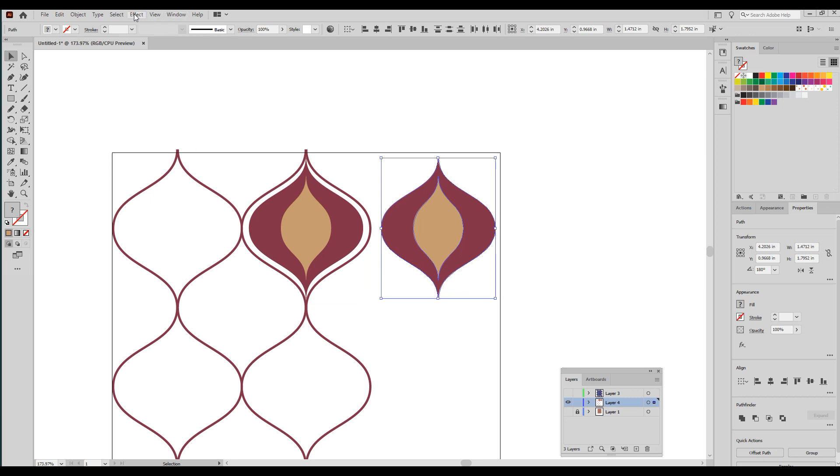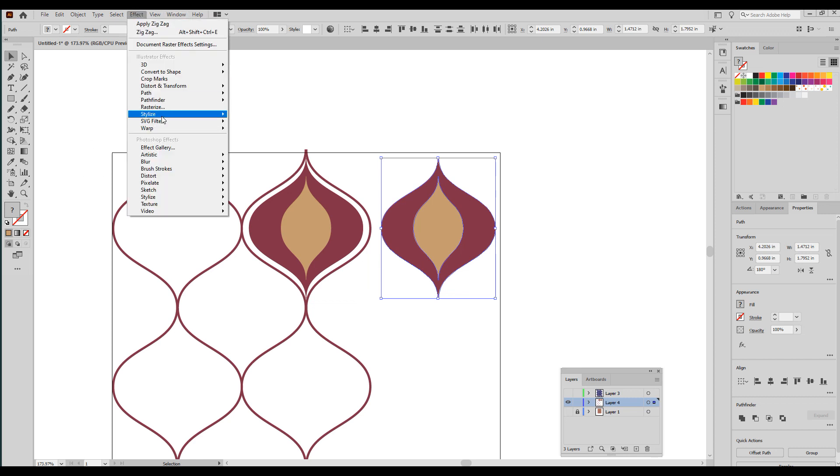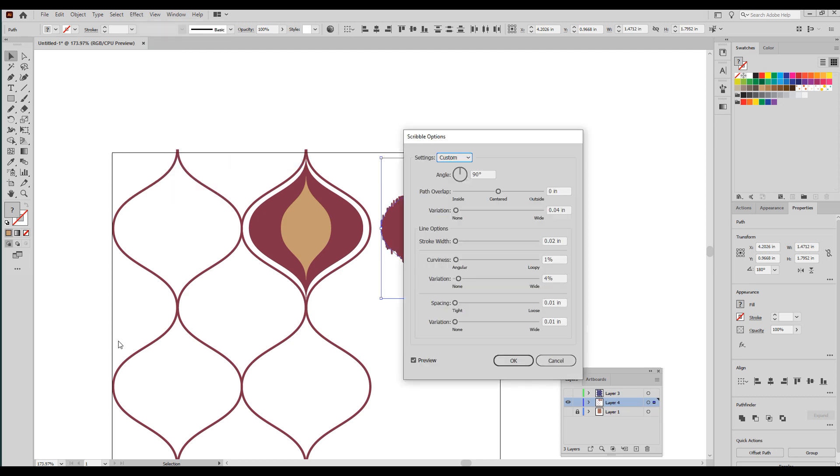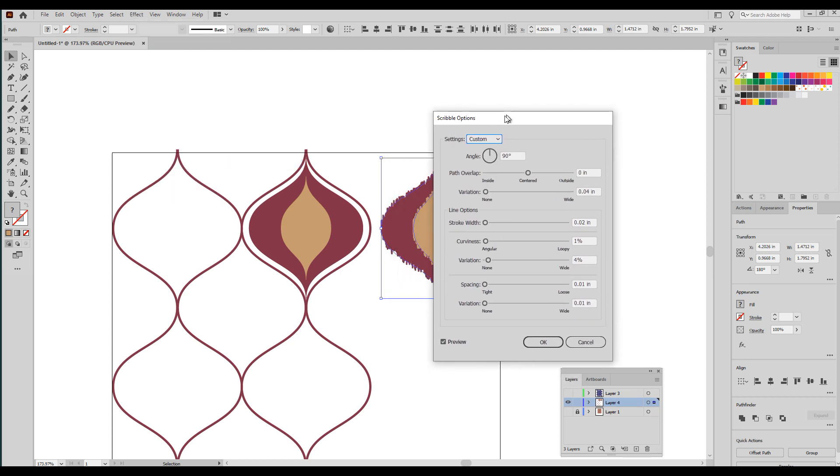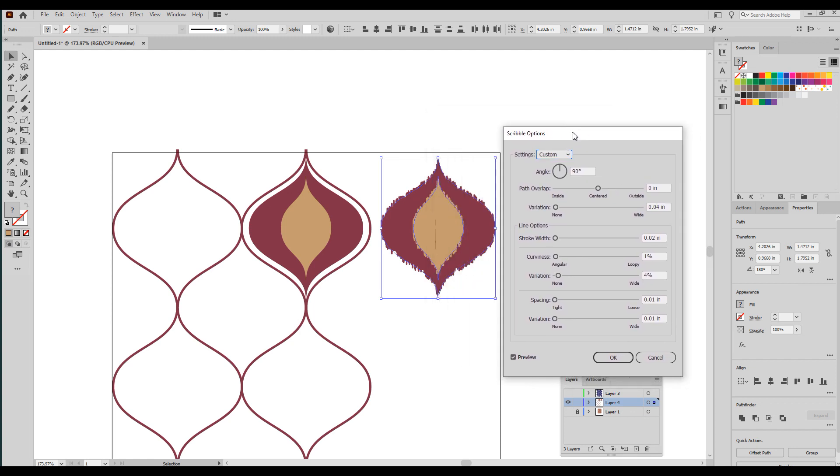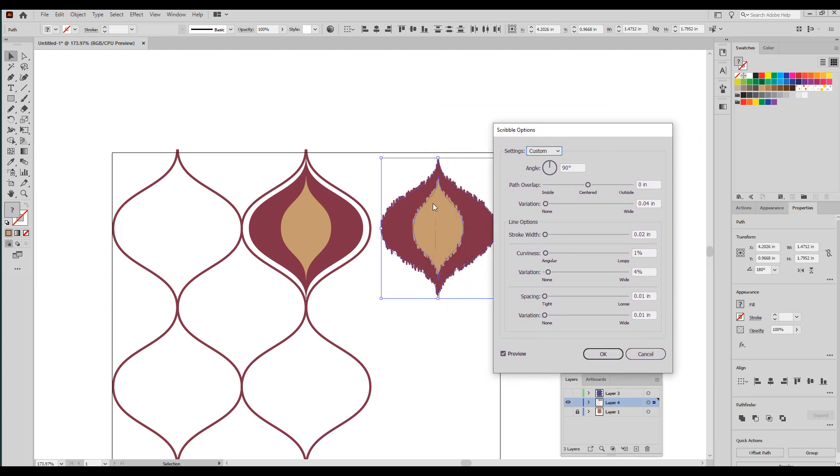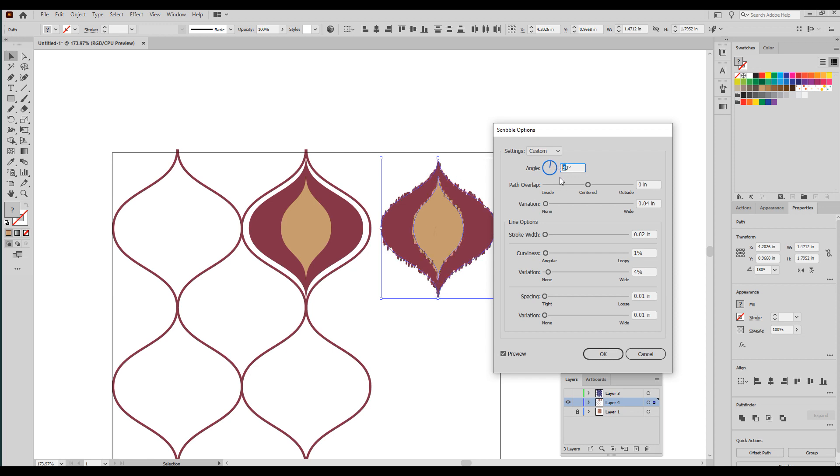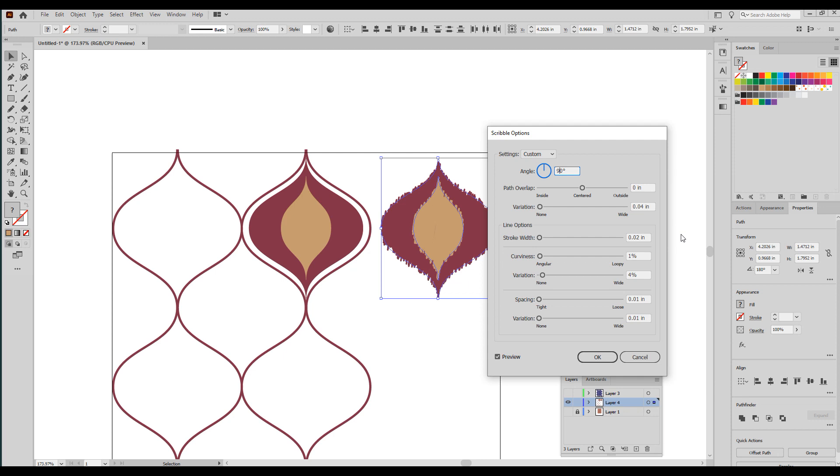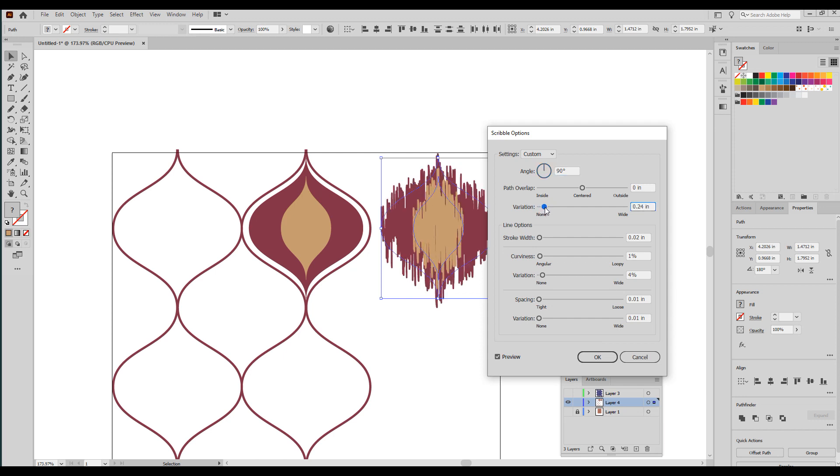I'm going to turn it solid. Then my next step is to Control Copy, Control F, and that pastes the exact same shape directly on top of the first one. Now I'm shrinking it down, changing the proportions a little to make it more interesting. And the next step is to go to Effect, Stylize, and Scribble.